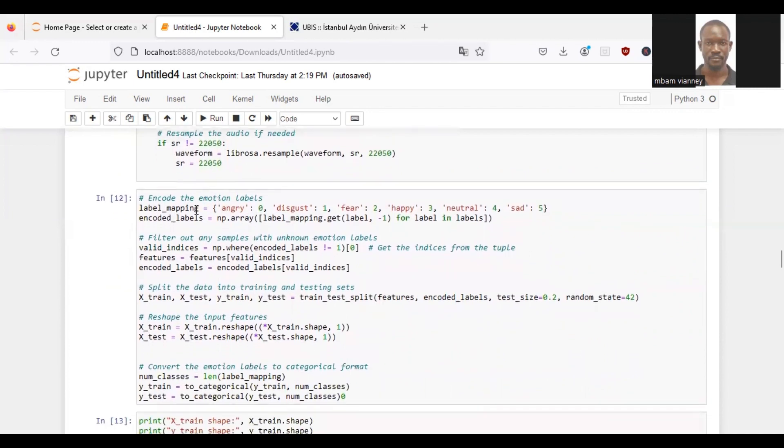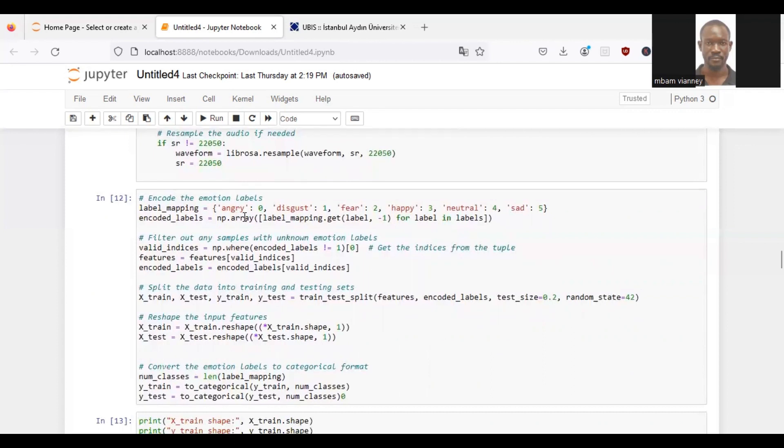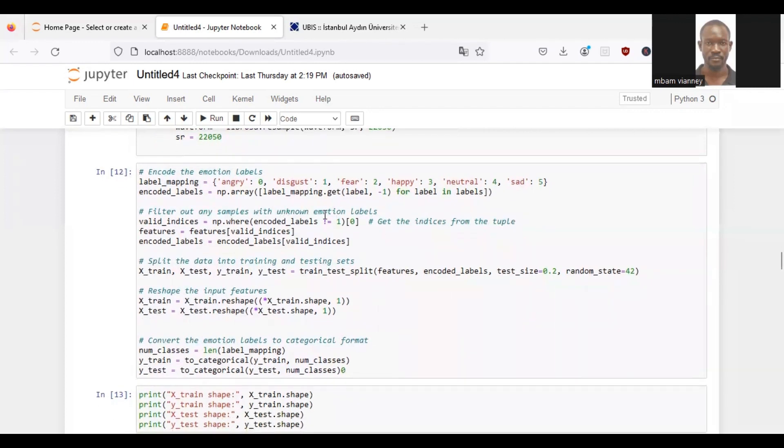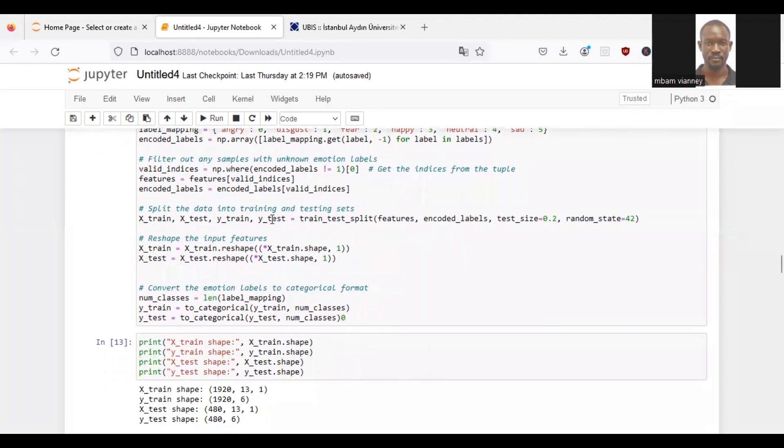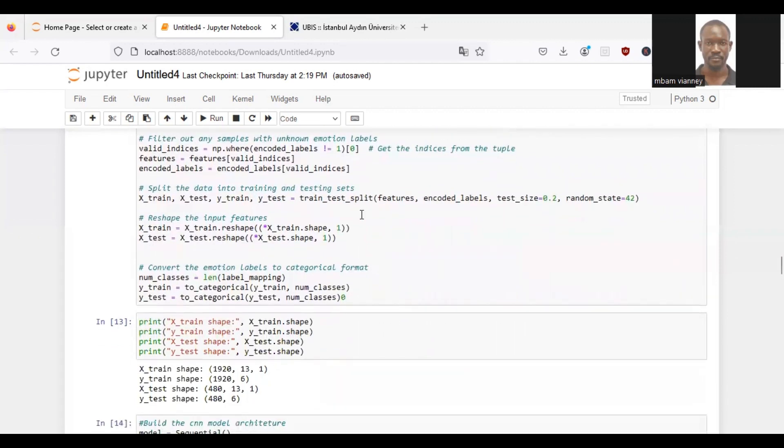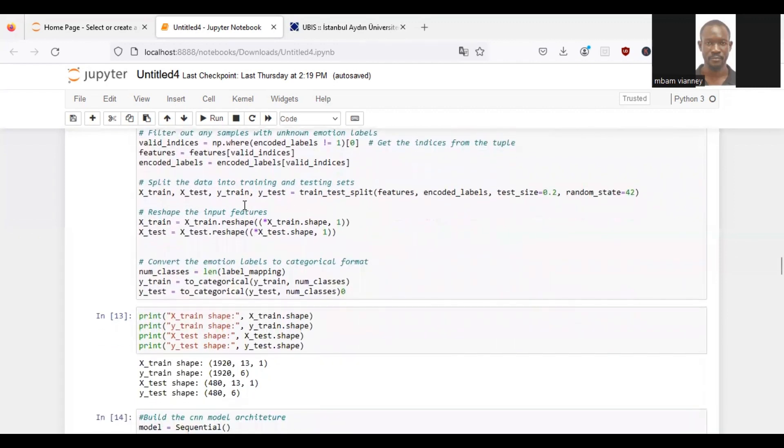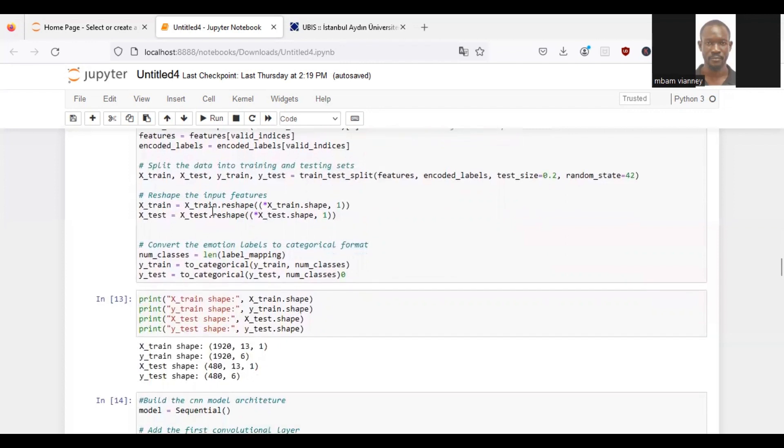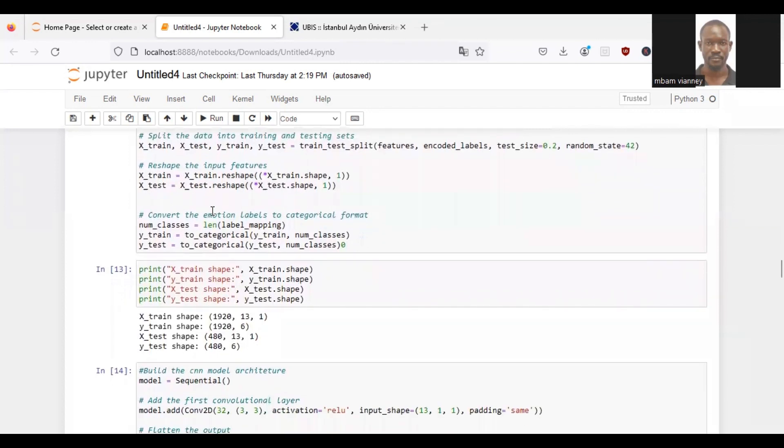Then we will define a dictionary called label mapping that maps emotion labels to numerical values. And create an array called encoded labels by mapping the original emotions to their corresponding numerical values using the label mapping dictionary. We filter out any samples with unknown emotion labels and split the data into training and testing sets using train_test_split. We reshape the input features to the suitable shape for our datasets and convert the emotion labels to categorical format.